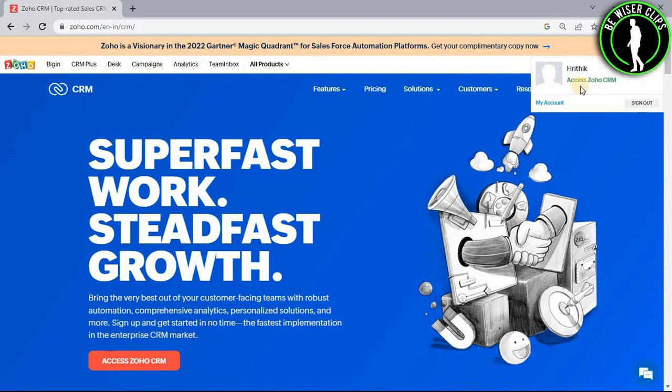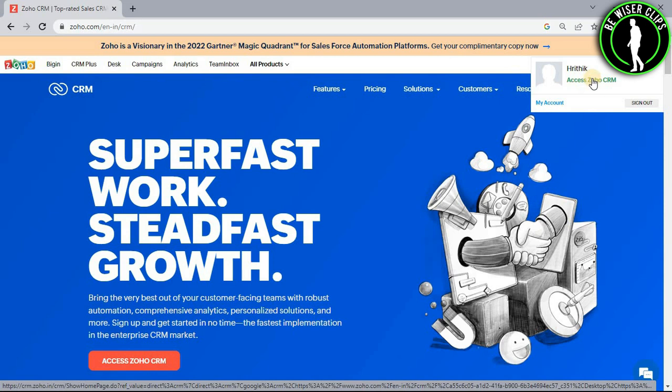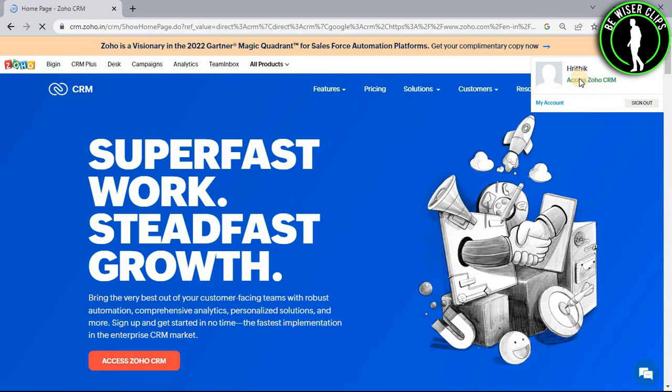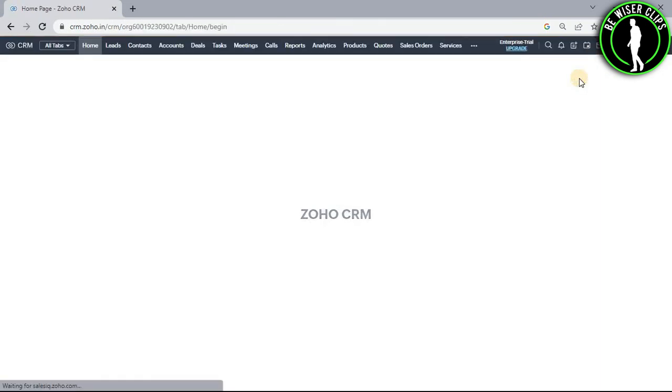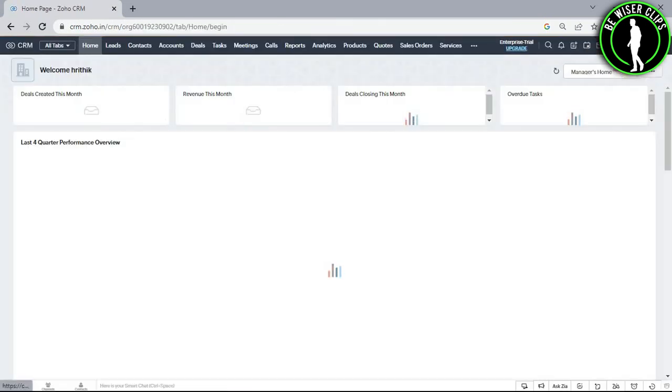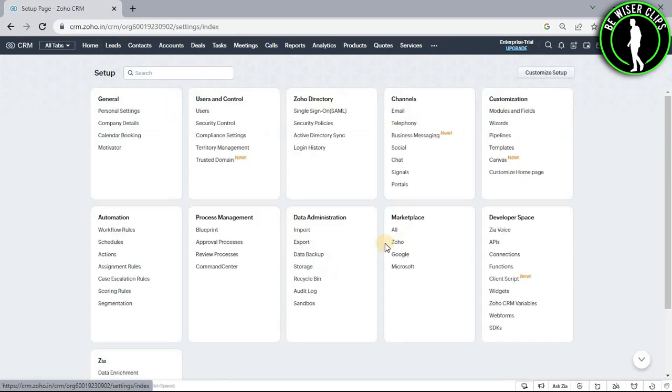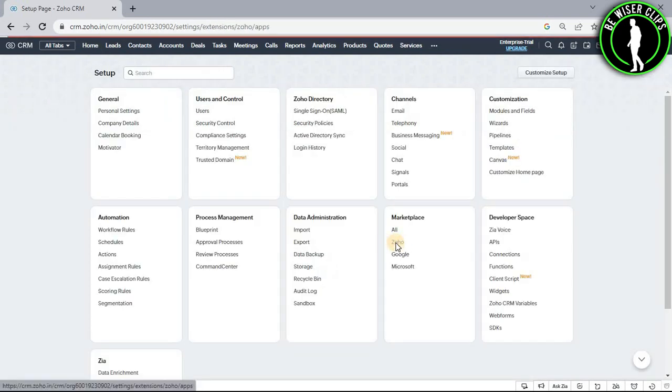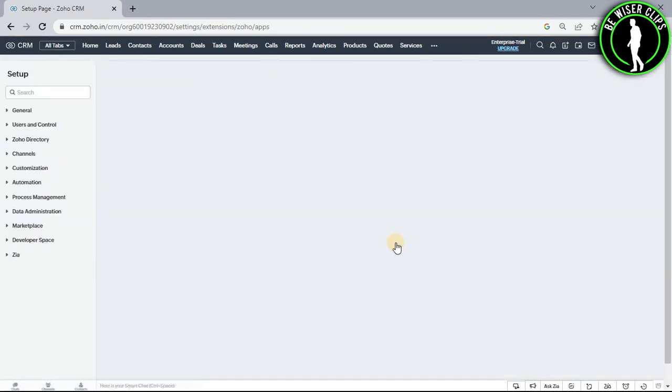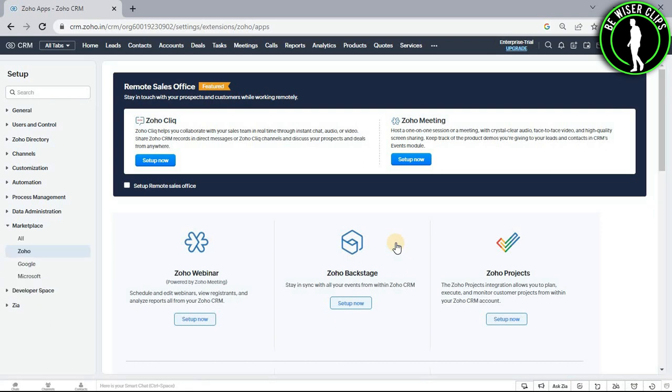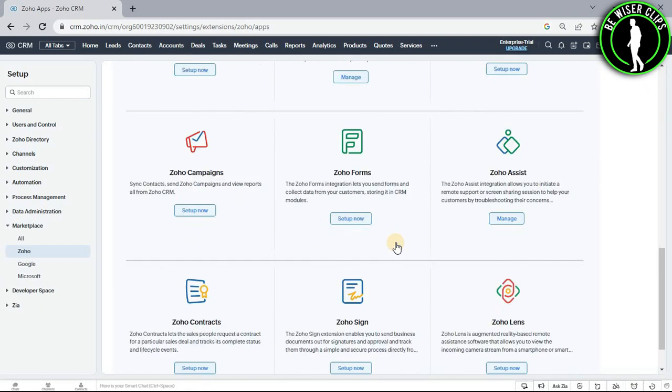Select profile icon, now select access Zoho CRM, now select this settings icon, now go with this Zoho option and scroll down until you find Zoho Assist section.